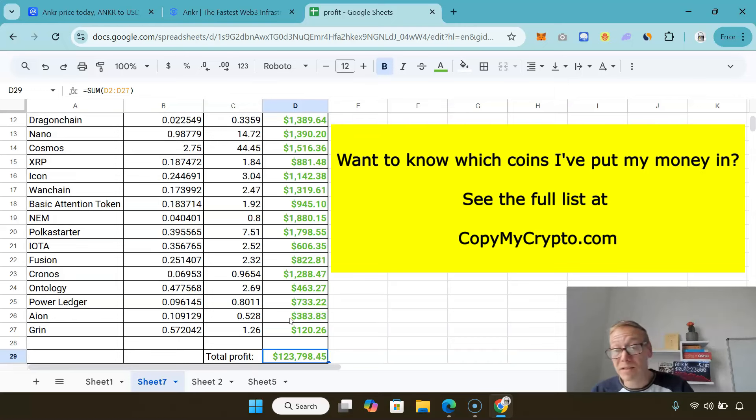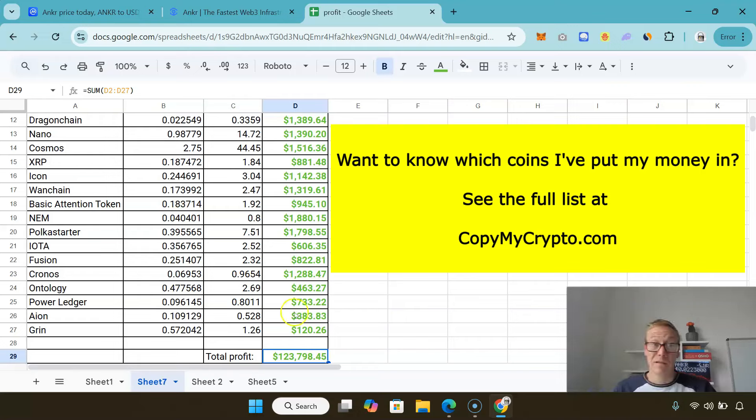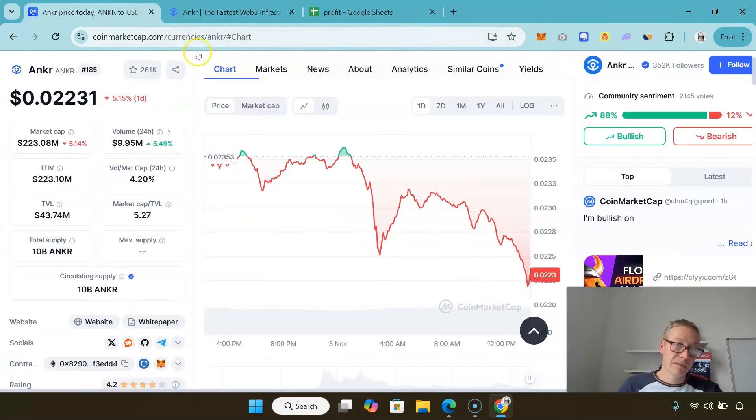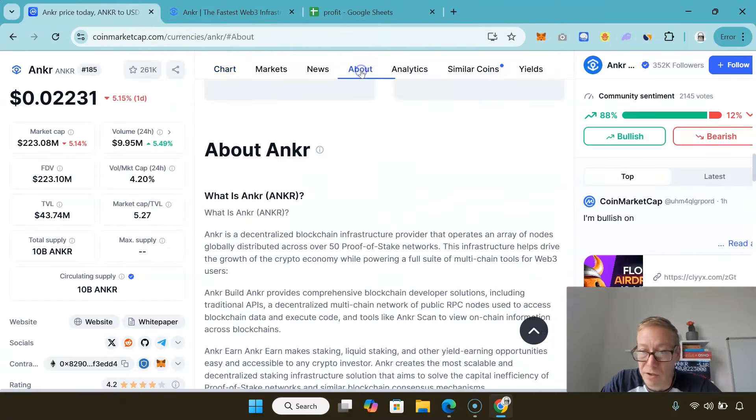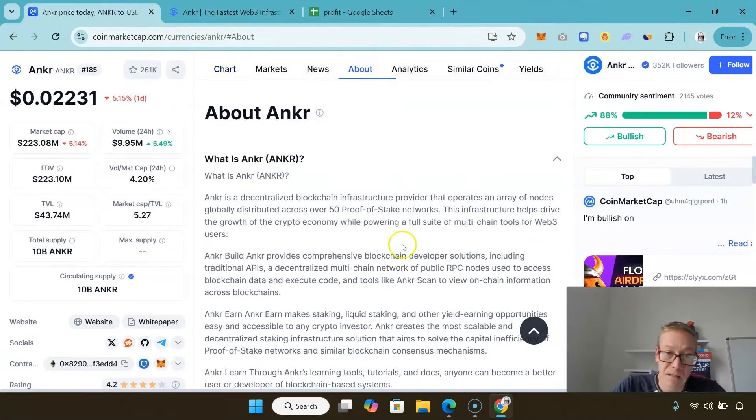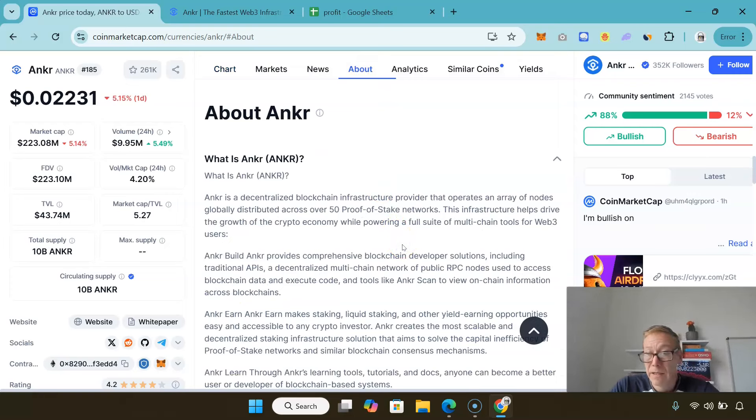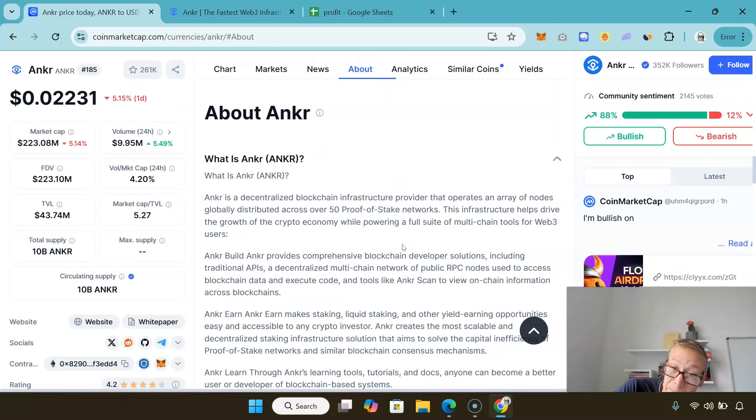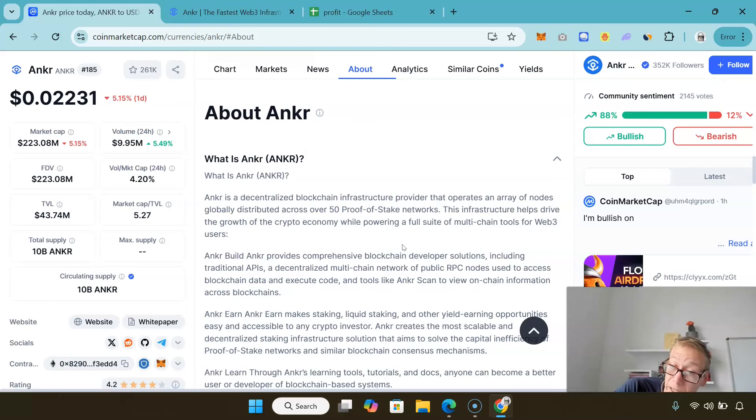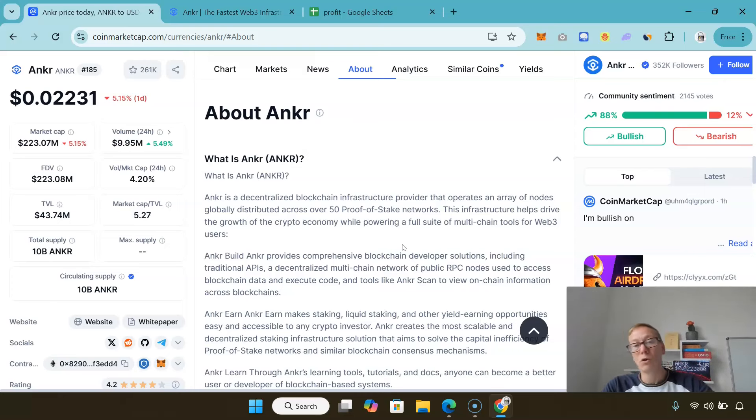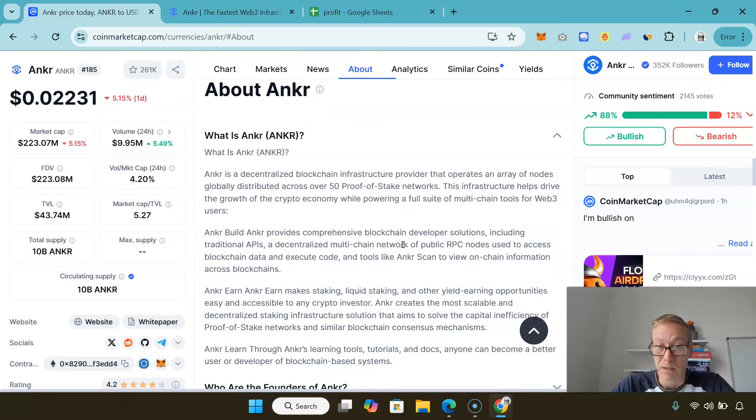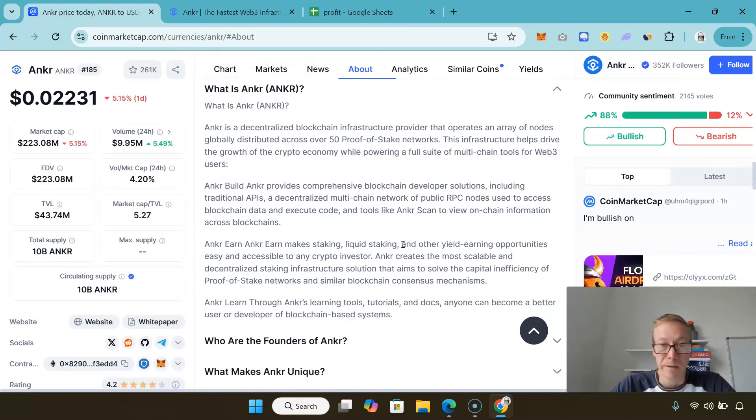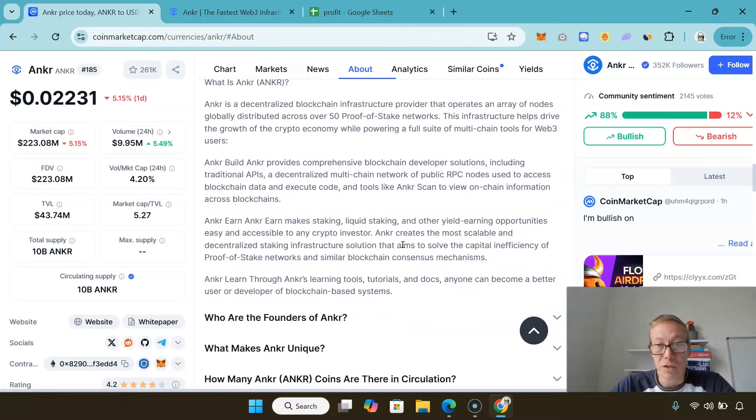Anchor provides infrastructure for the biggest projects around. They are a centralized provider that offers an array of nodes that work globally across over 50 different proof of stake networks. The infrastructure helps drive the growth of the crypto economy while powering a full suite of multi-chain tools for Web3 users.